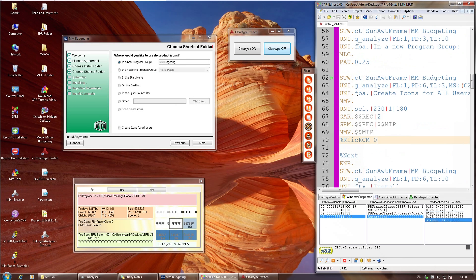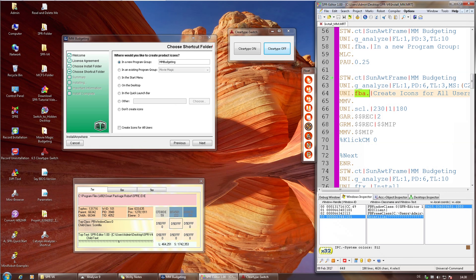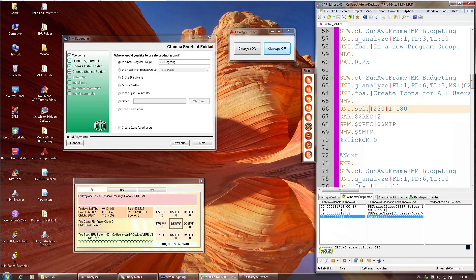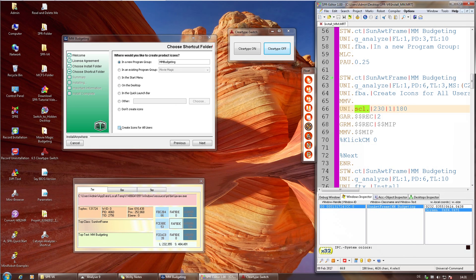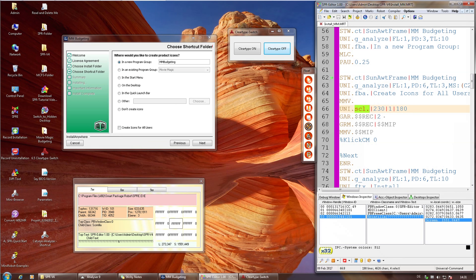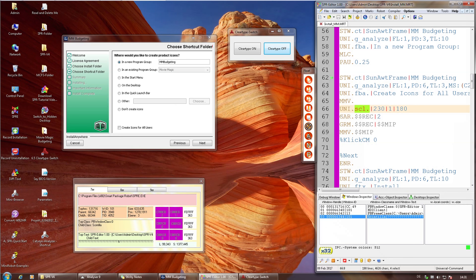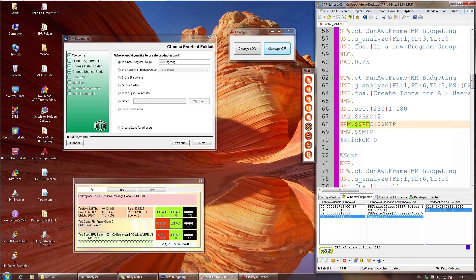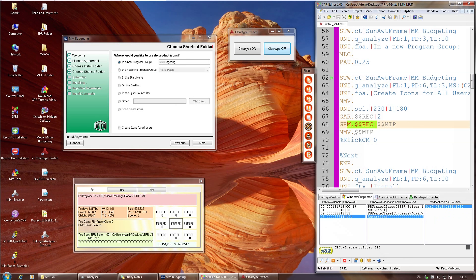Hier habe ich den Befehl FBA verwendet, um diesen Text zu finden: 'create icons for all users'. Der Robot fährt dann auch dahin, dann habe ich den Befehl ScanLeft verwendet. Da fährt er nach links, um ein Element zu finden – in dem Fall das Checkmark. Dann habe ich das Checkmark, aber das hilft mir auch nichts: ich muss ja wissen, ob es gesetzt ist. Also besorge ich mir mit GAR das Rechteck von dem Checkmark und mit GAM genau den Mittelpunkt, weil da ist das Häkchen immer drin.